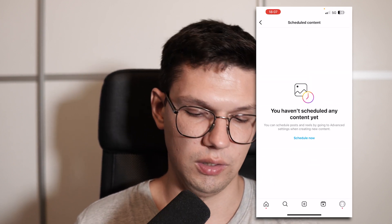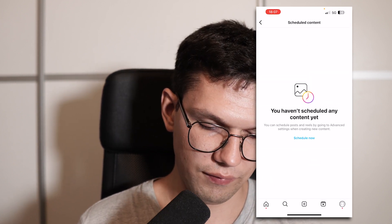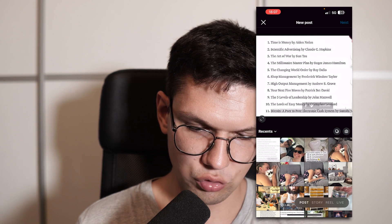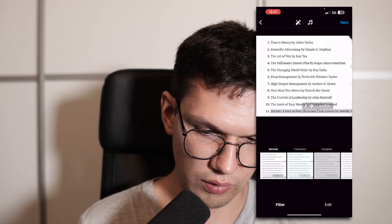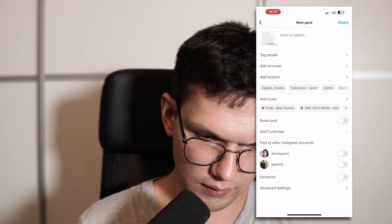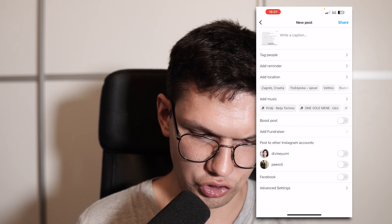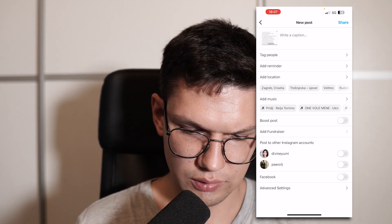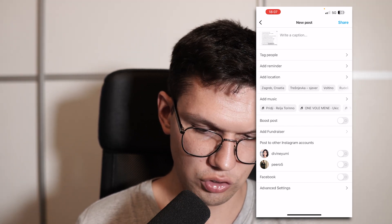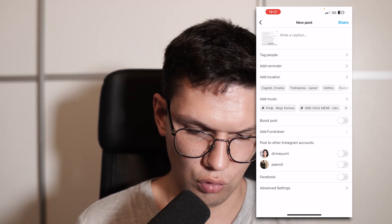I don't have any scheduled content at the moment, but if I click on Scheduled now, I can choose whatever I want — for example this — and then I can share it. And that's basically it. That's how you schedule your content.